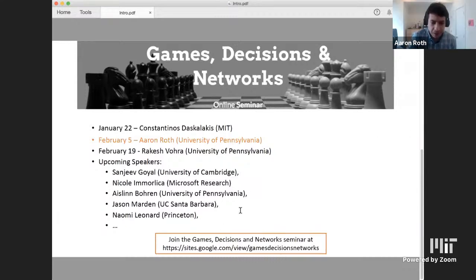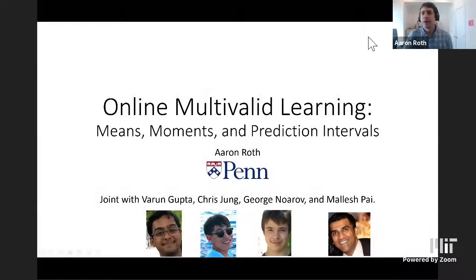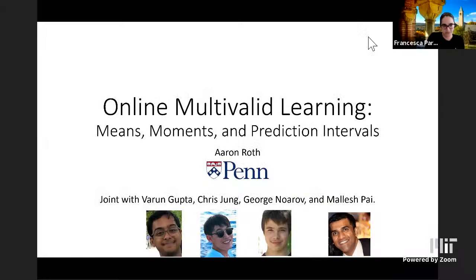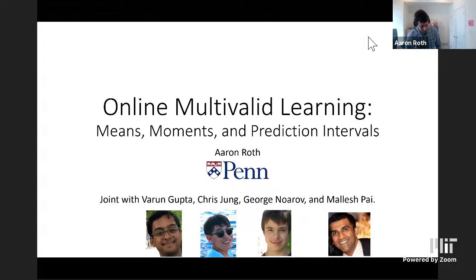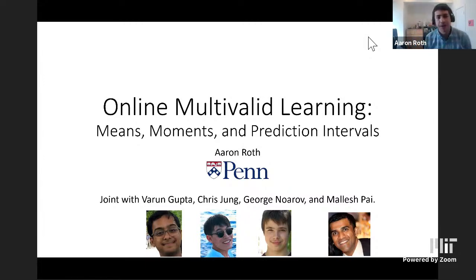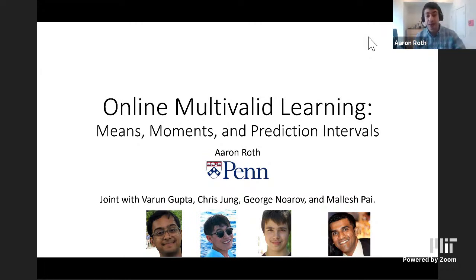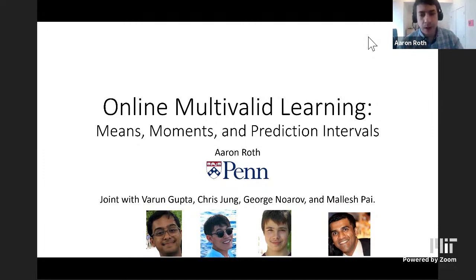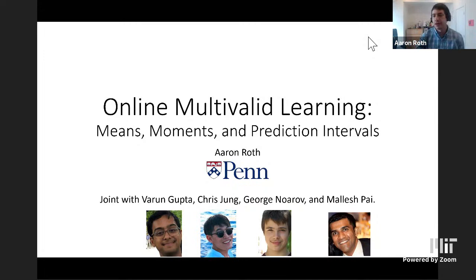Today he's going to talk about some recent work on online multivariate learning. This is joint work with a bunch of terrific people: Varun Gupta, Chris Jung, George Narav, and Malash Pai. Although the title will make it sound like a machine learning talk, rest assured that game theory plays a key role in the derivation and analysis of what we're going to do.